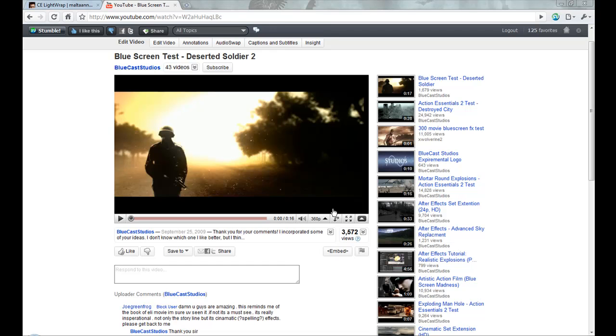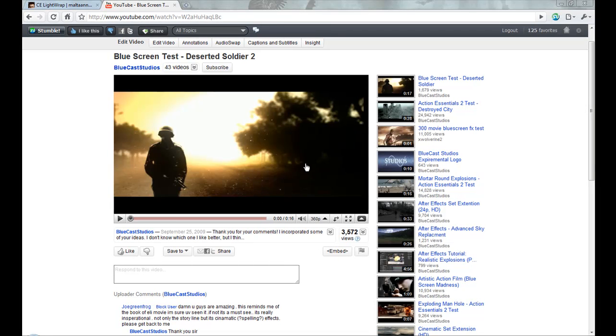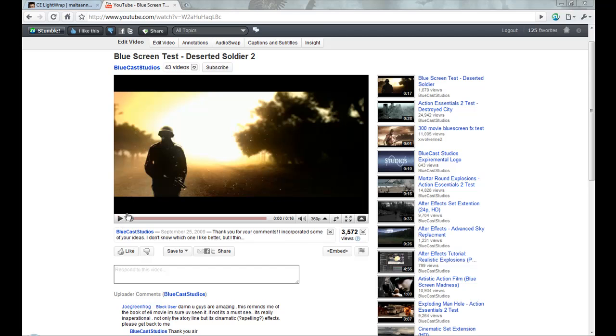Hey, this is Dan here for Bluecast Studios and today I'm going to be doing a blue screen tutorial. It's going to be based off the video on YouTube called Blue Screen Test Deserted Soldier 2. So I'll just play that real quick so you kind of have an idea of what we're trying to make.